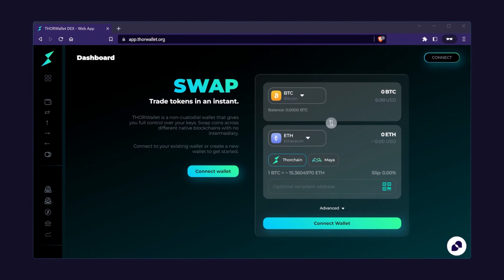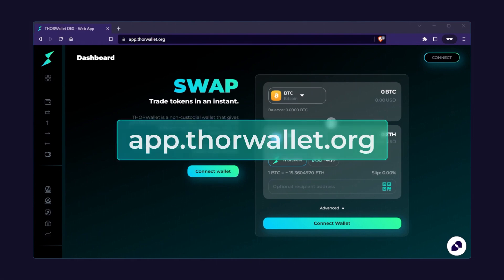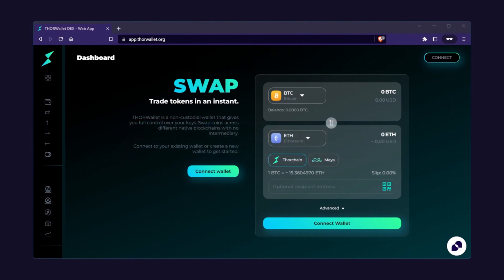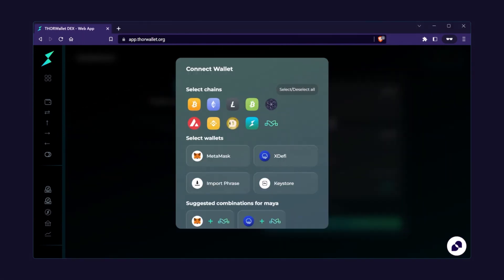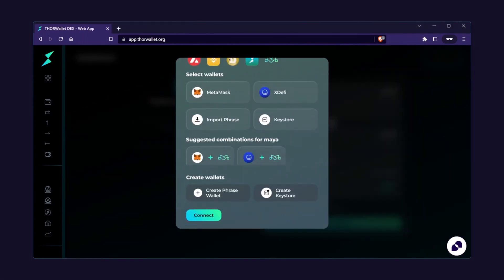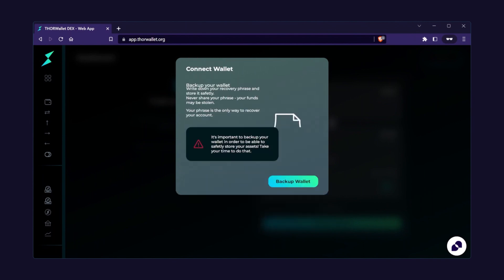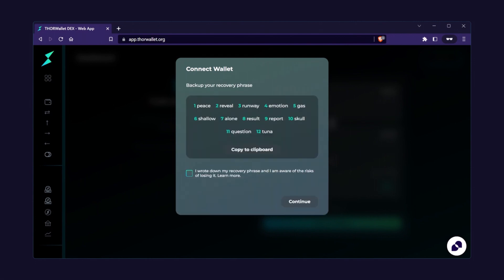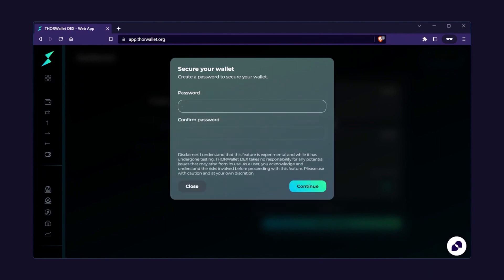ThorWallet has a web interface as well as a mobile app, and the experience between them is very similar. Go to amp.thorwallet.org, then click on Connect. You can connect an existing wallet or create a new one. Let's click Create Phrase Wallet. You'll be given a recovery phrase. Handwrite this down. Lose it and you lose your money. Don't keep this in an insecure place like a text file or an email either. Continue, then set a password, and you're good to go.